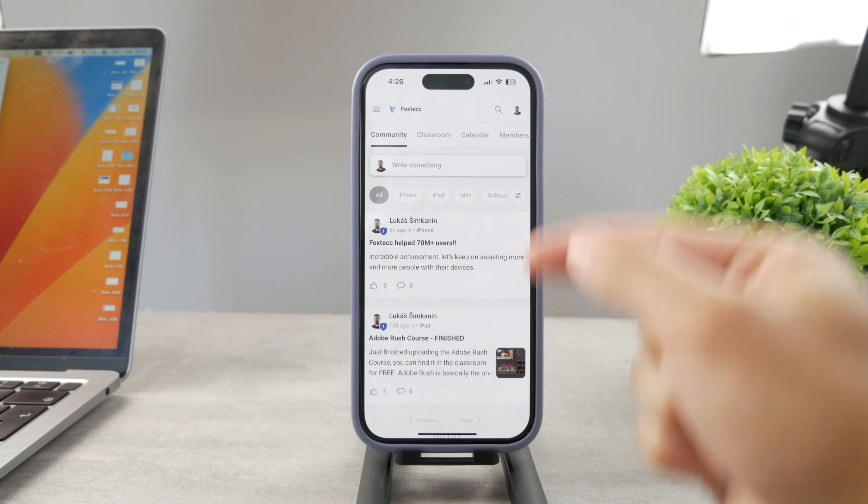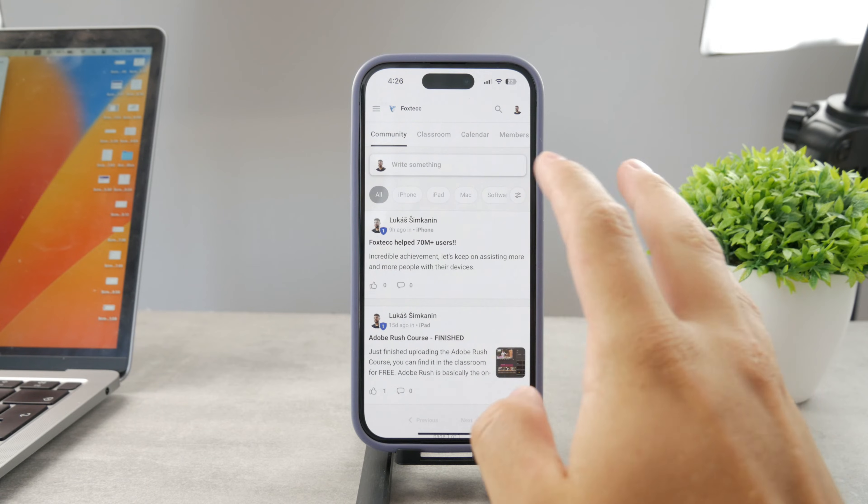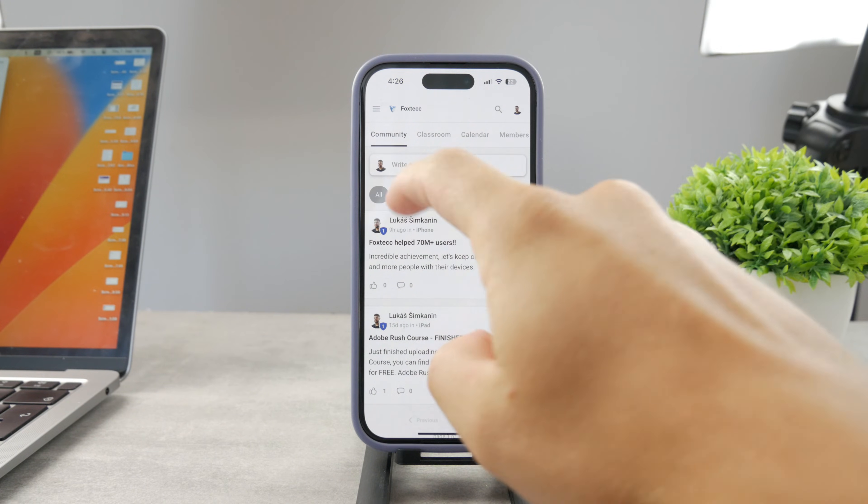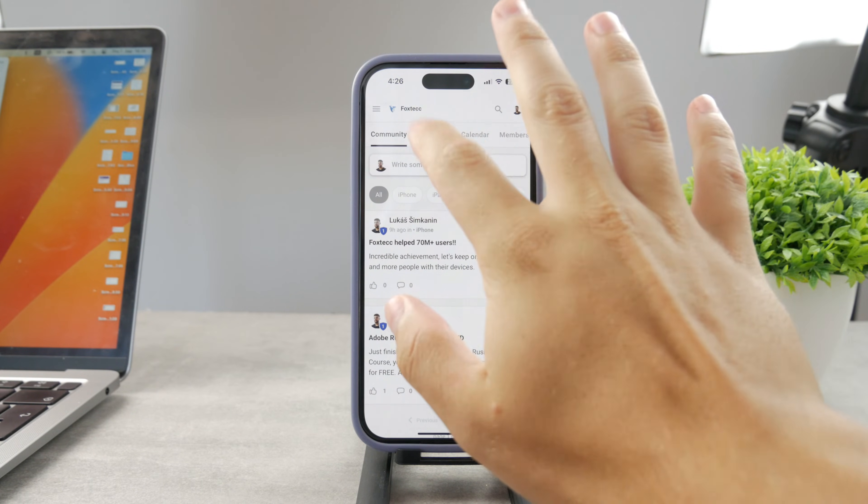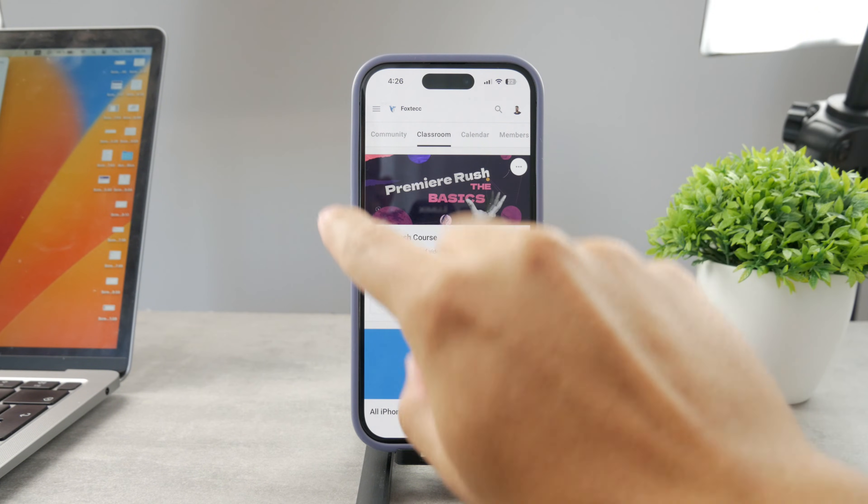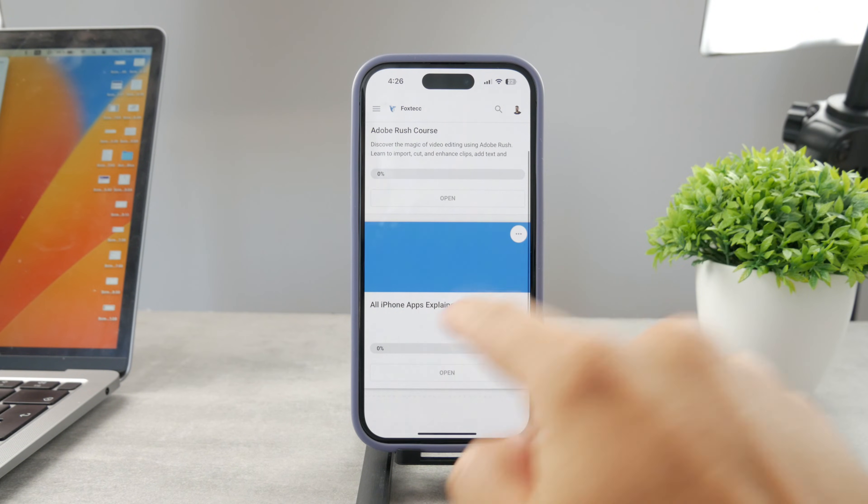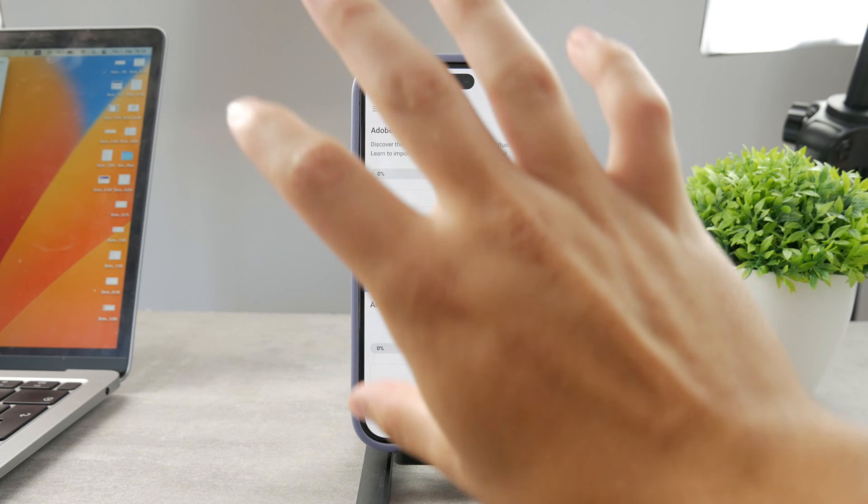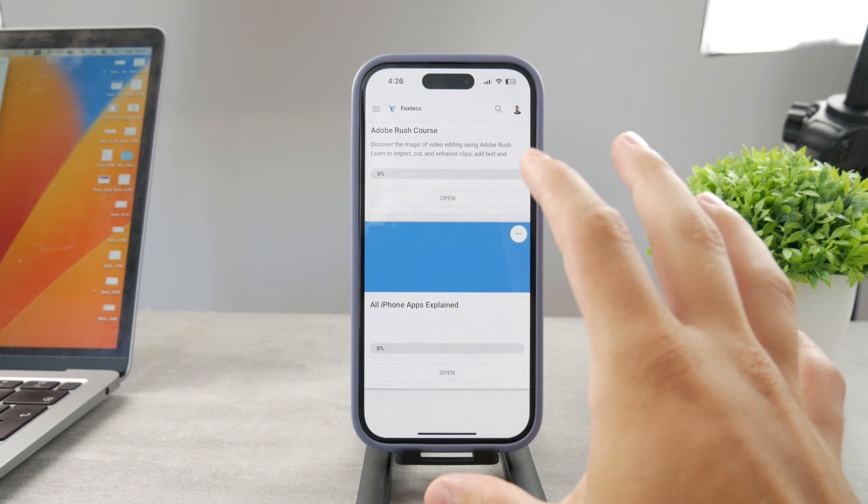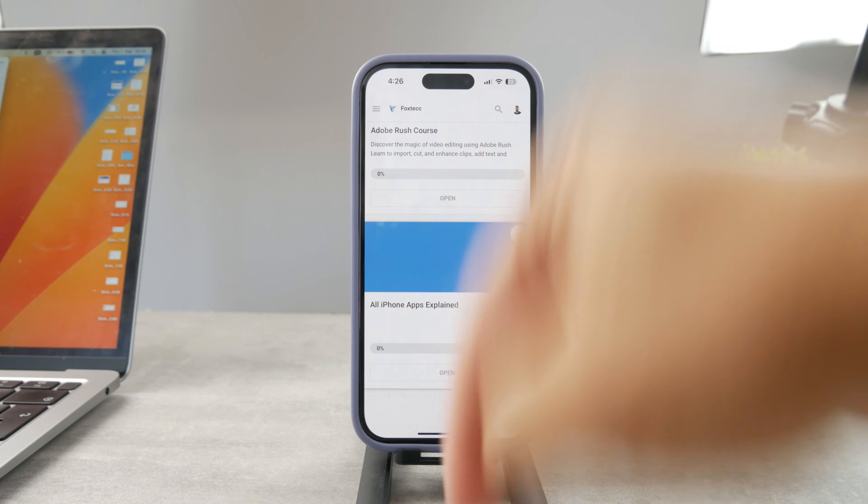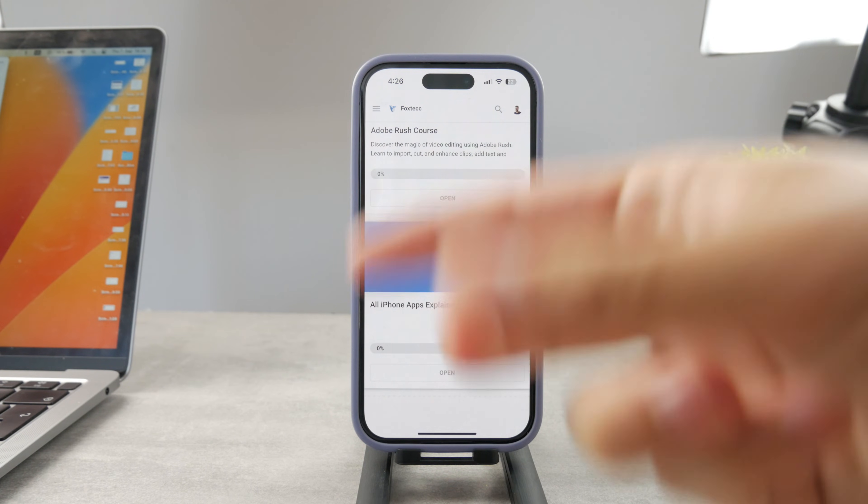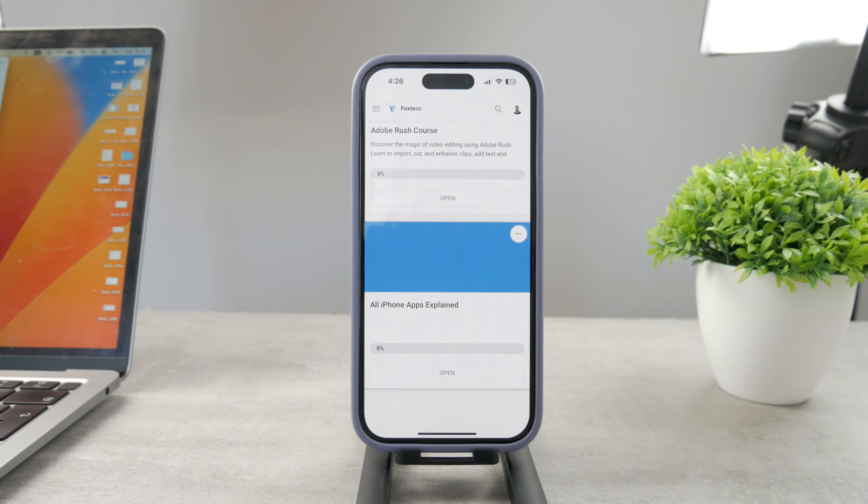By the way, if you want to know everything about your iPhone apps, click the link in the description. It's a 100% free education platform where I publish video editing courses. There's going to be the All Apps Explained course coming up, which will explain every single app on your iPhone. Go ahead and check out that link. It's free to access.